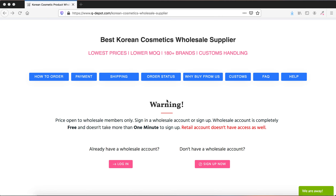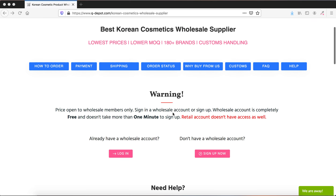If you are familiar with part of the process, you can fast forward the video to the next step. When you are ready to place a wholesale order or check wholesale prices, you will land on this page, which you can only access once you're logged in.